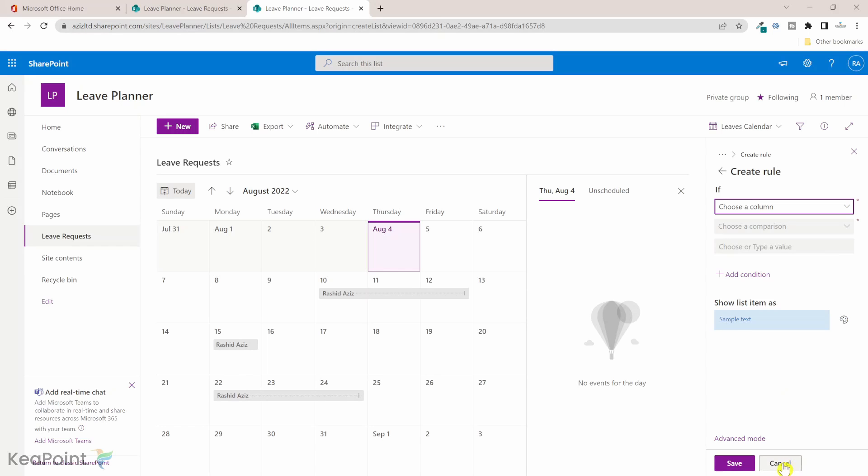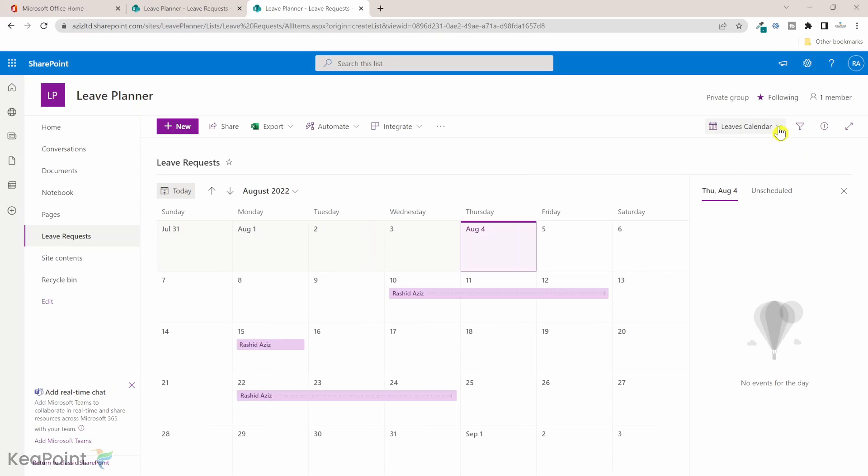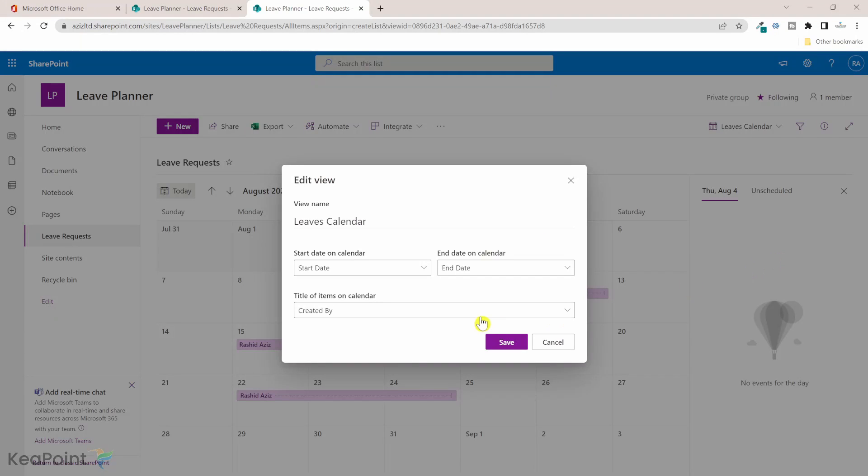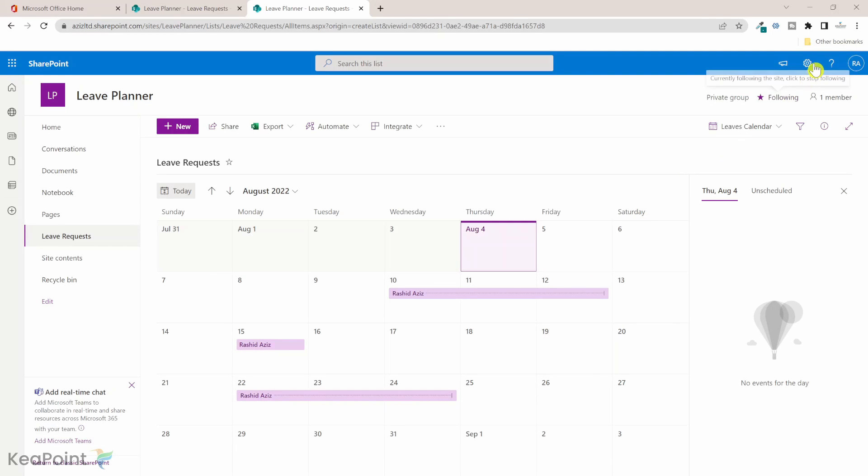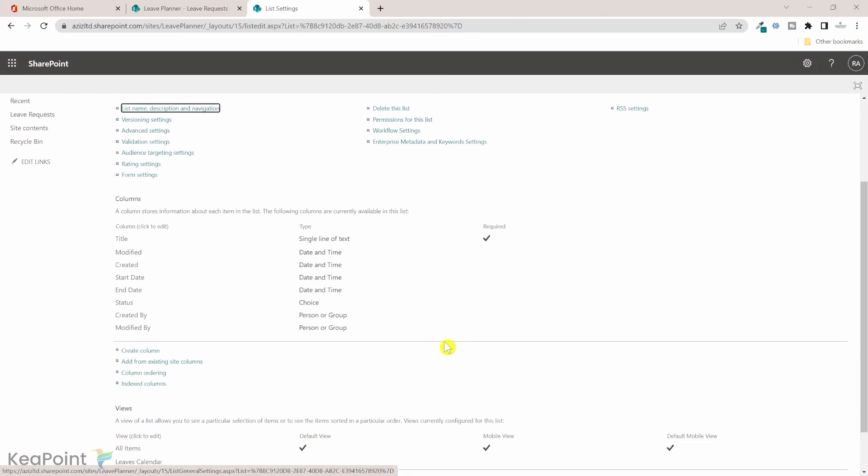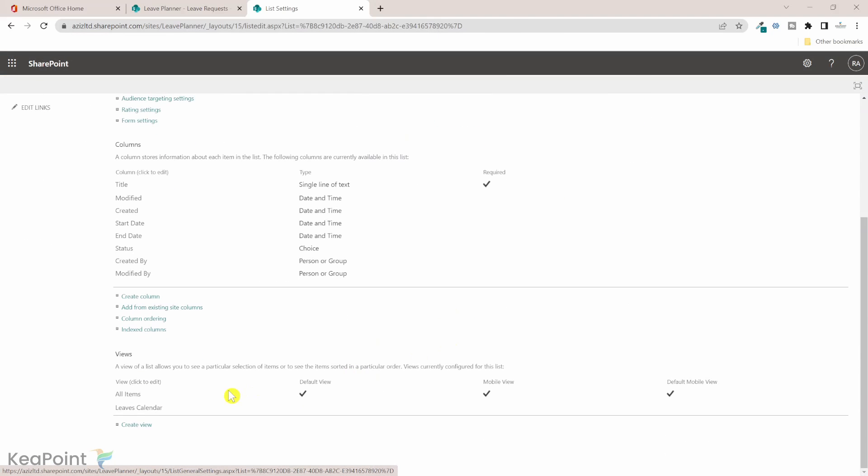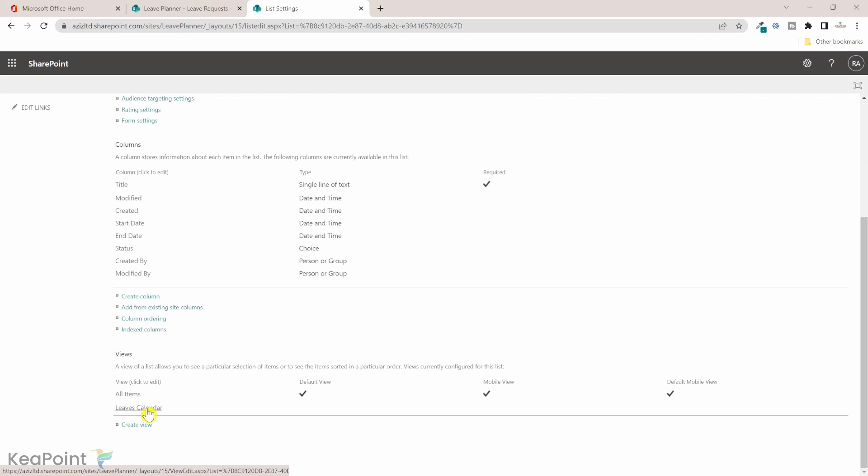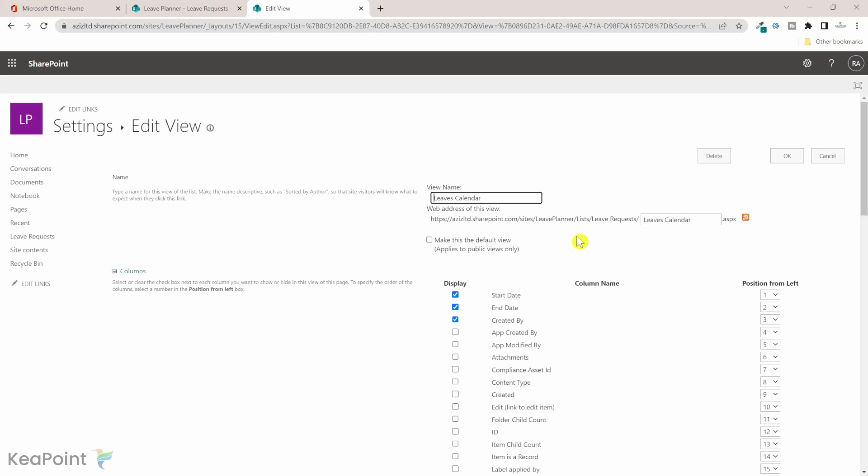Let me cancel that. If I go here to leave calendar and click on edit current view, you will see it only shows us these three columns. We cannot add a status column in this view here. Instead, what we can do is go to the settings and go to list settings. If I scroll down we can see all the views appearing here and one of them is leaves calendar view. This is the view which we're using for the calendar. If I click on that view, this is the old SharePoint user interface where you can create list views.